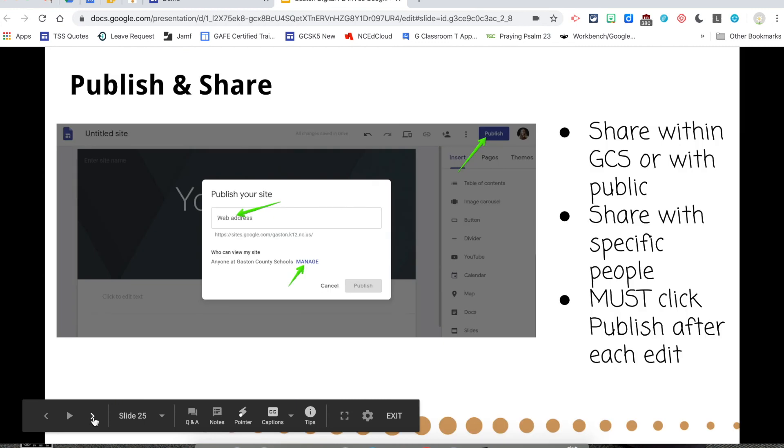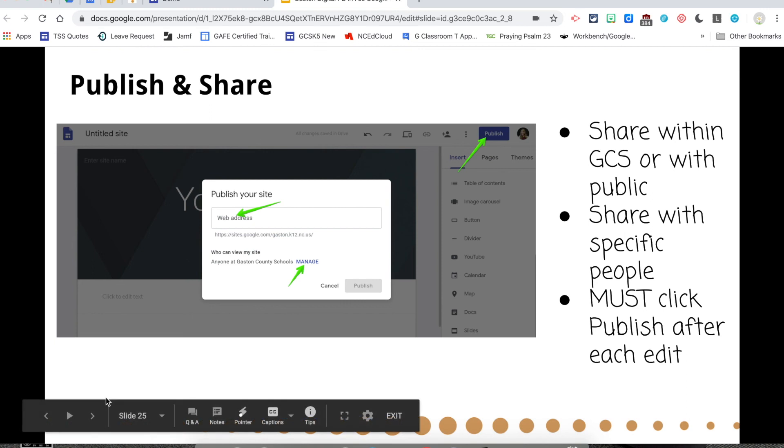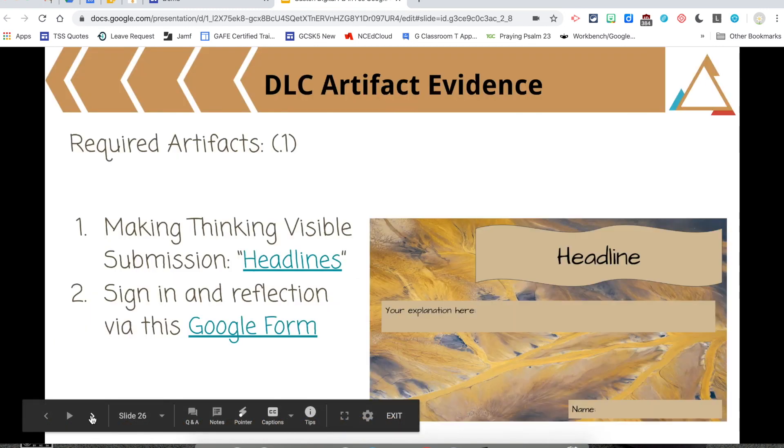When you're finished, you're going to go to Publish and then Share it. And you're going to want to Manage and Change it with Share it Out to Gaston County Schools or Share it Publicly. If you want other people to help edit the site, then you also add that here. So you can add a co-collaborator onto your Google site.